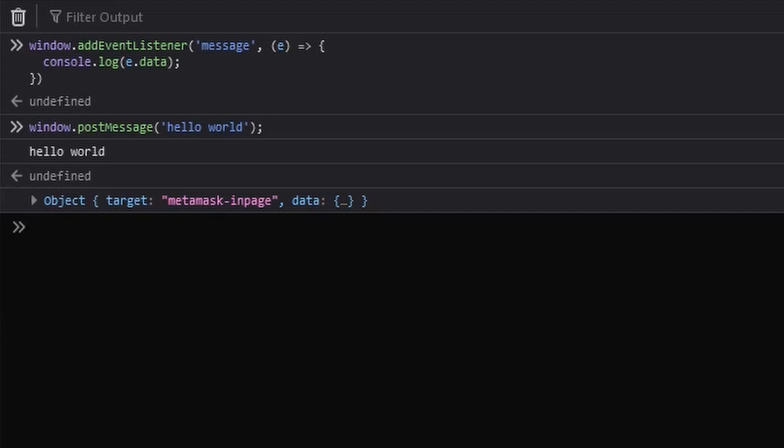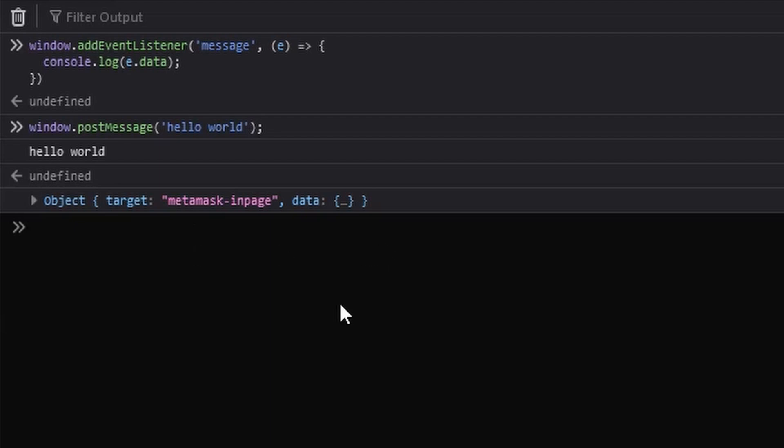Now if you're wondering why this page is routinely adding iframes, well you can see that we're not necessarily the only person who is posting messages to the window. For example, you can see I have MetaMask installed for managing crypto wallets.